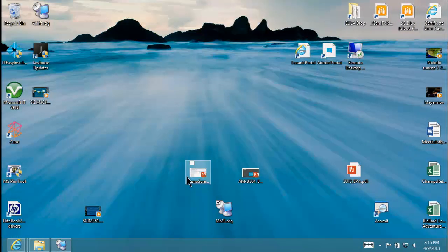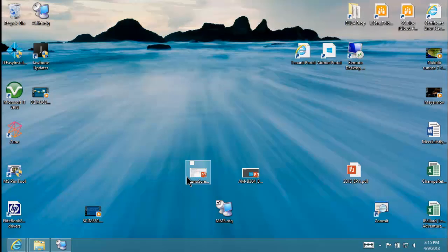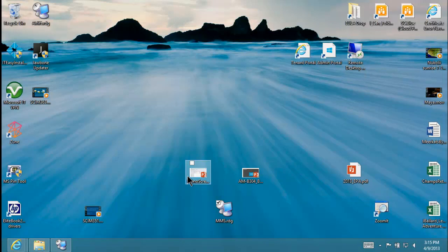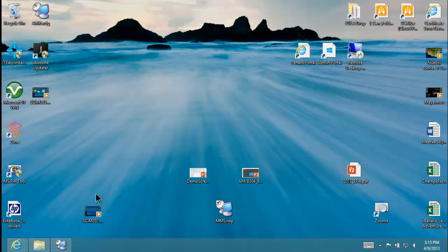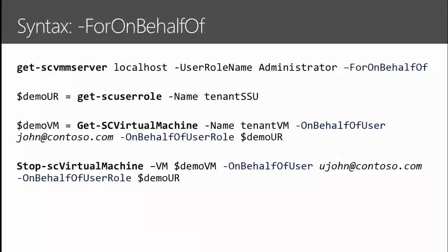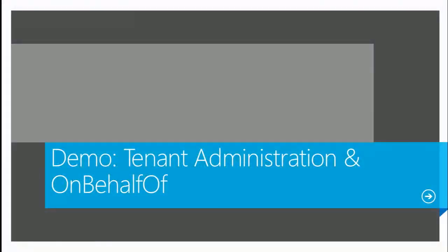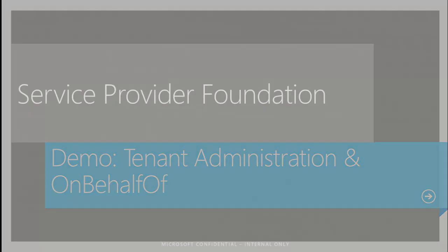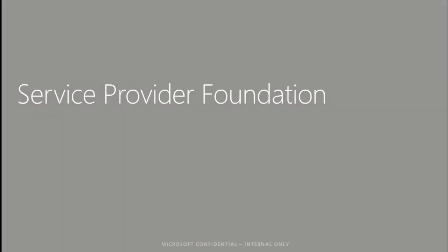That's On Behalf Of — it sets the stage for what we then go on to do with Service Provider Foundation to allow programmatic access to these capabilities and let people create multi-tenant environments. Let me jump back to slides. Now let's talk about Service Provider Foundation.